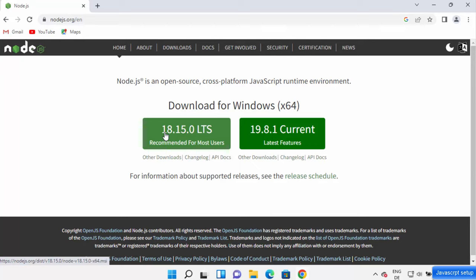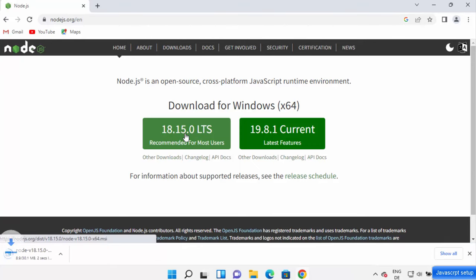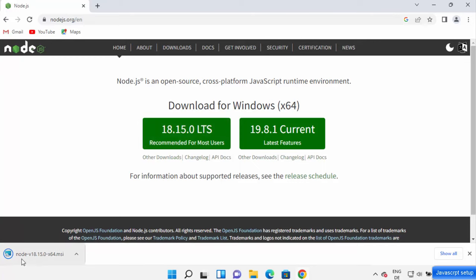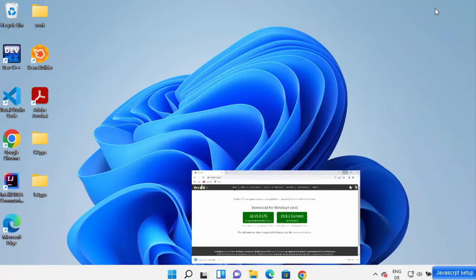At the time of making this video, 18.15.0 is the latest LTS version. Click on the button to download the Node.js MSI file. Once it's downloaded, click on the MSI file and minimize your browser.